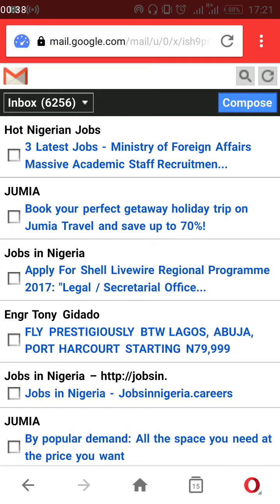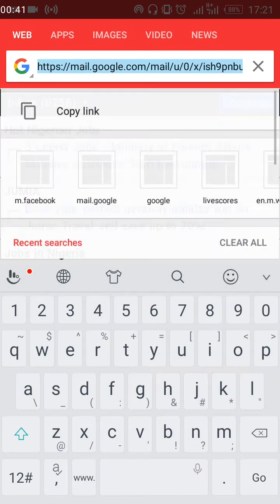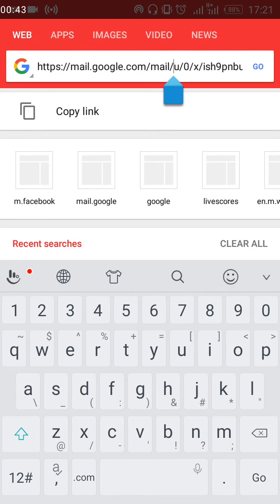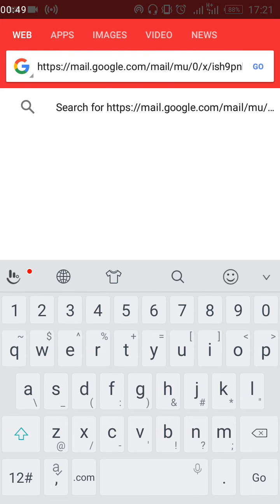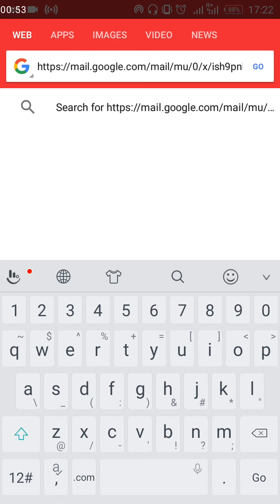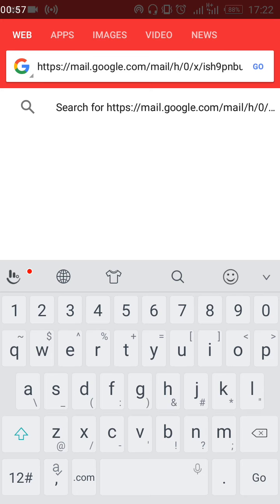So this is what you just do: go to the web address bar of Gmail. You'll see a letter — it could be MU or just U sometimes. Just clear it off. We are using Chrome so it's going to be MU. Just clear it off and put H, then press go.